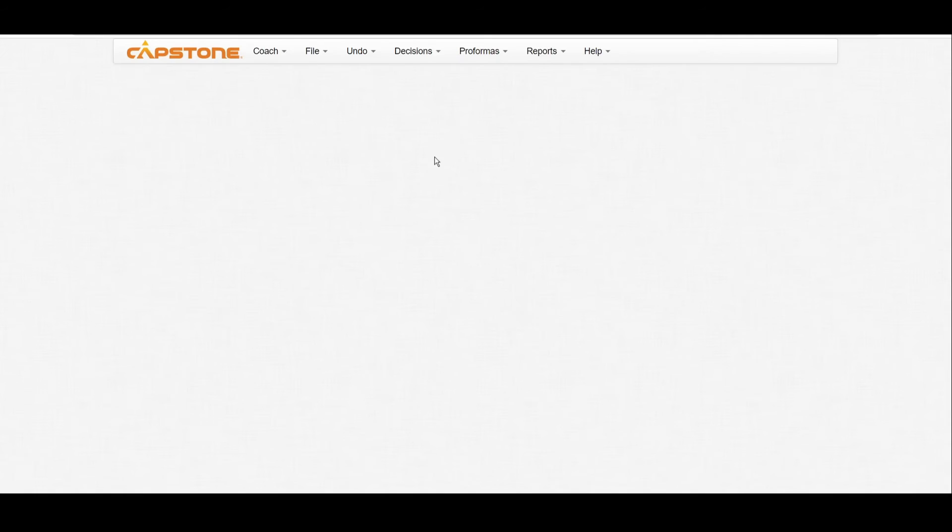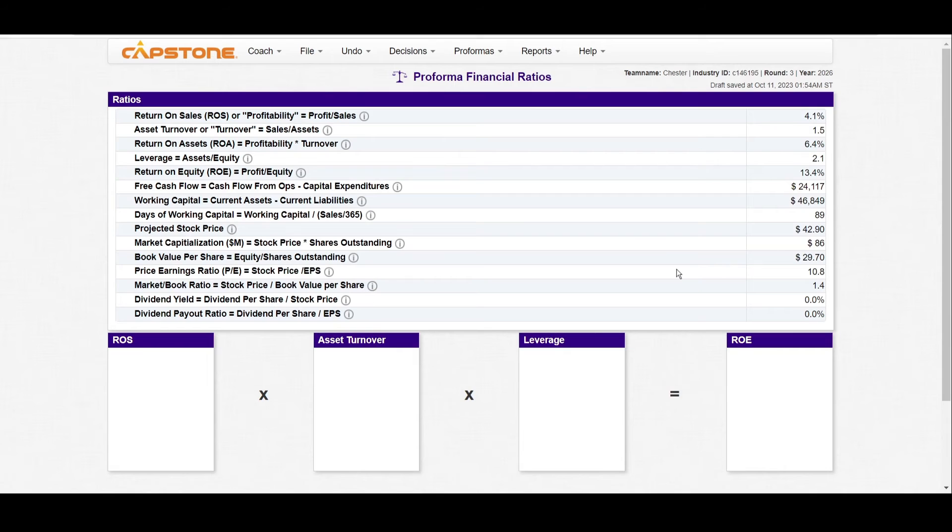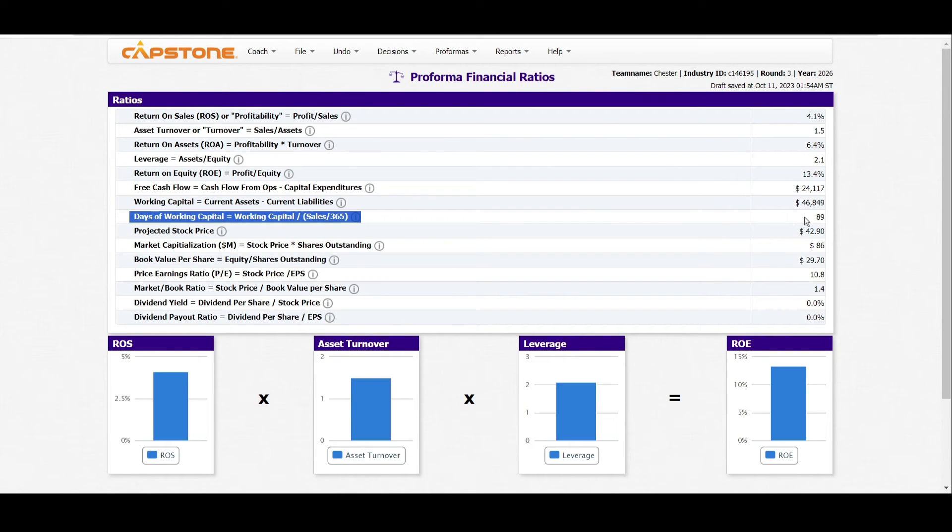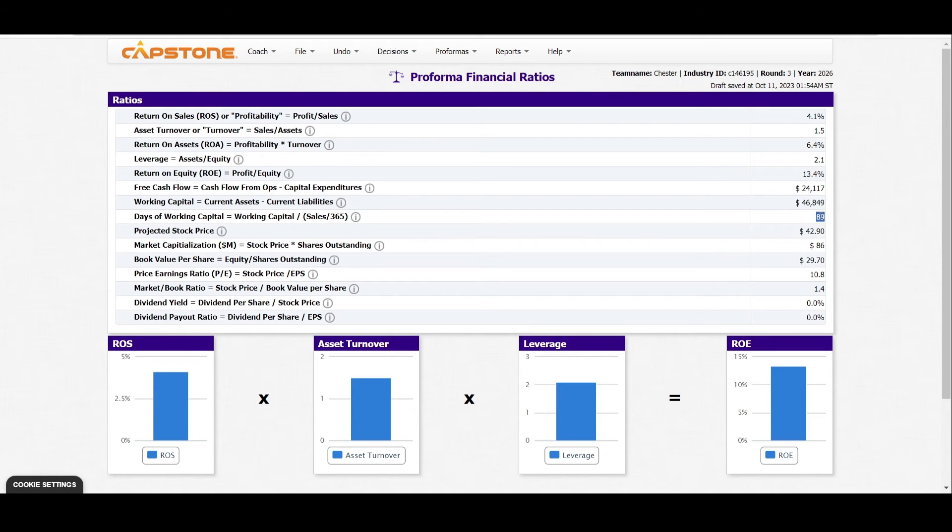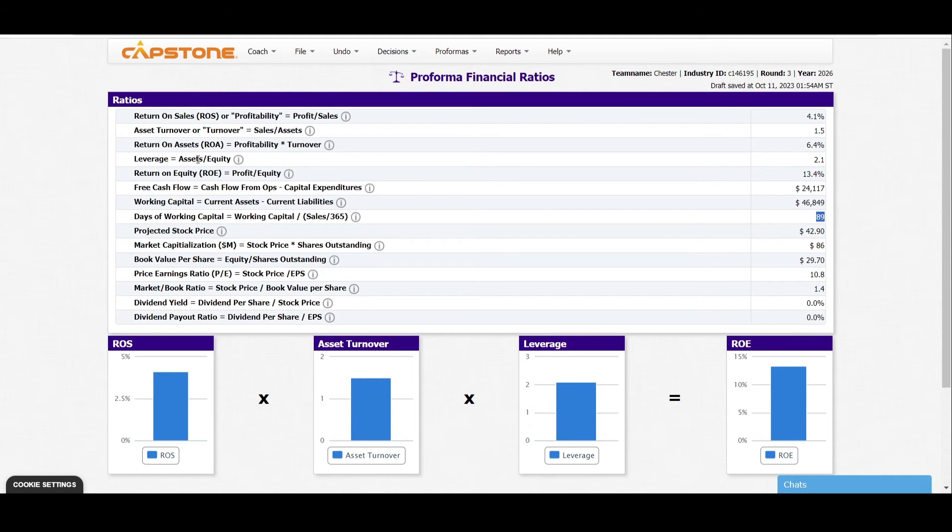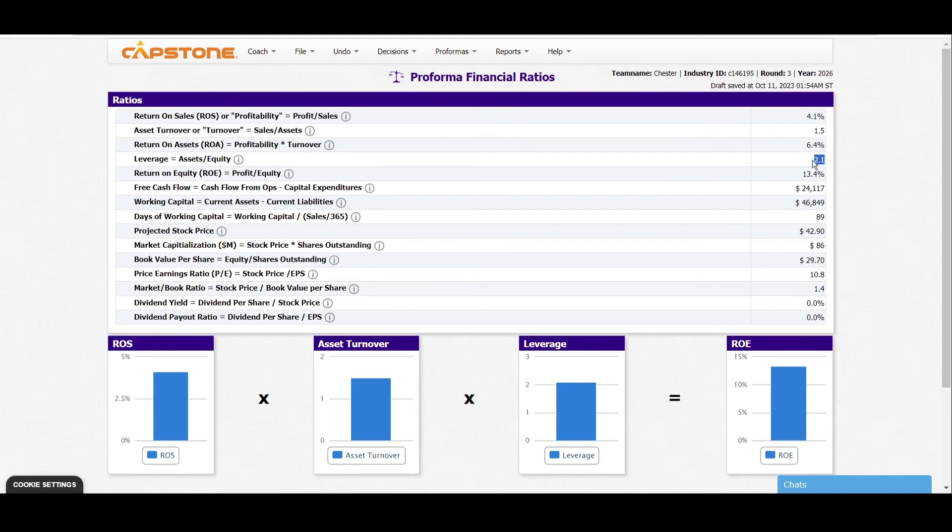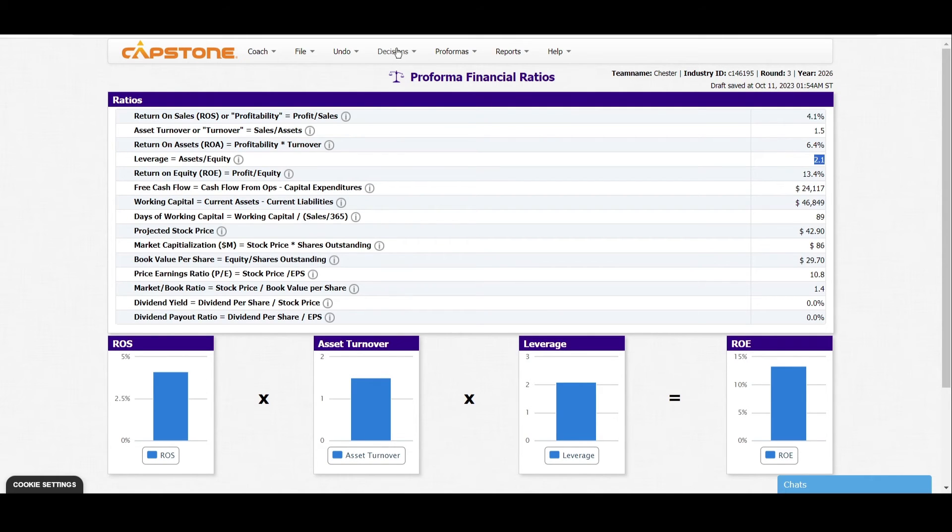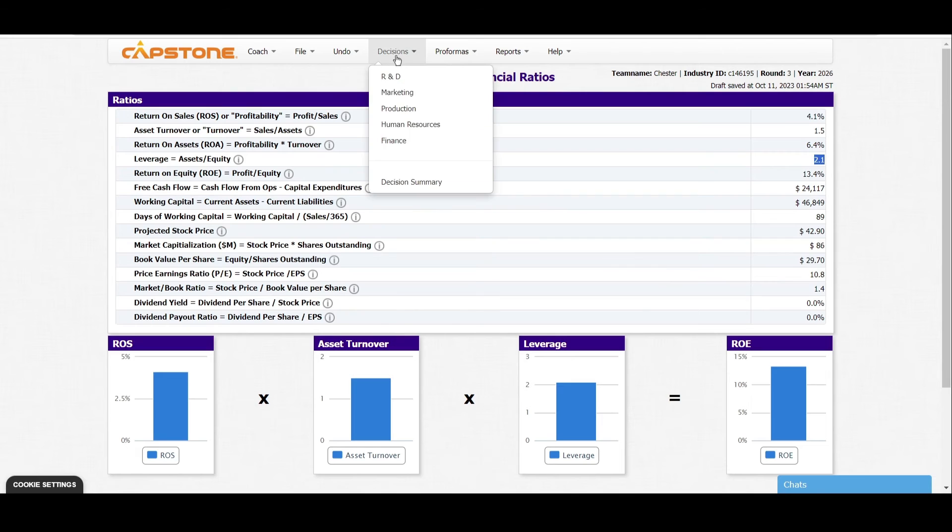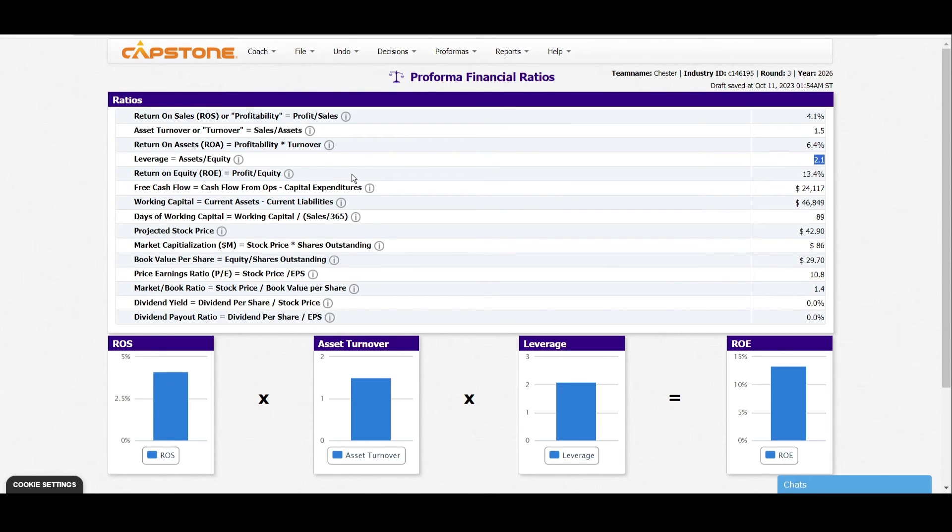When we recalculate and go back to the days of working capital, you can see that the number of days has improved to 89—it was previously at 55, and now it's at 89. The leverage is now at 2.1, meaning we have improved from 1.7 to 2.1, and that's a good move. So the first step of sorting out leverage and days of working capital is actually issuing long-term debt.